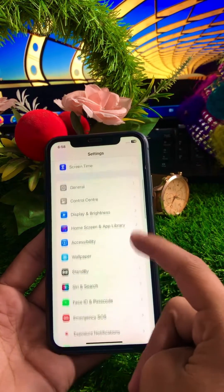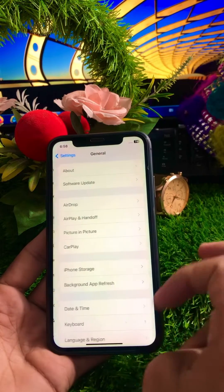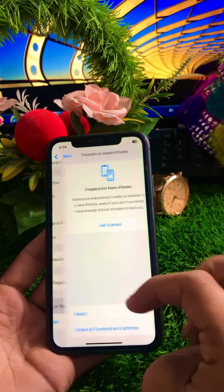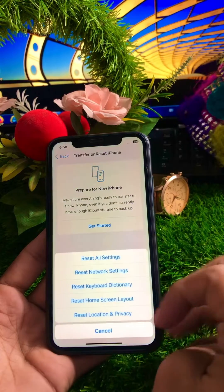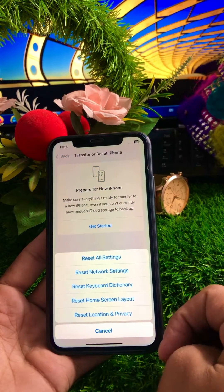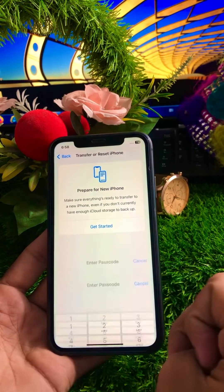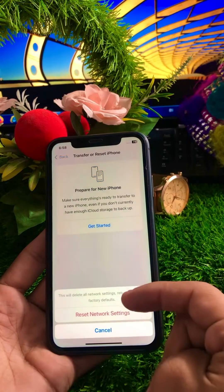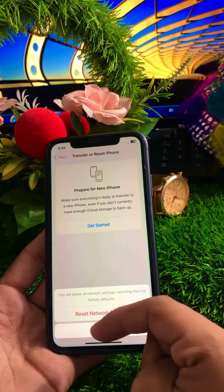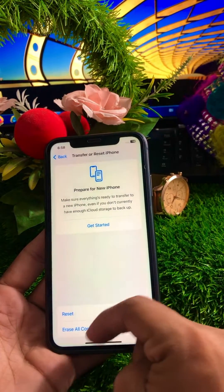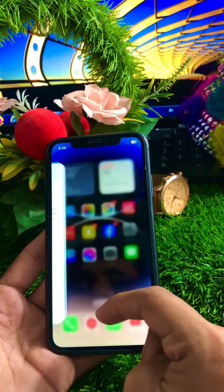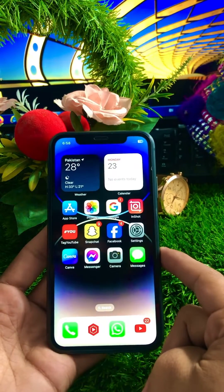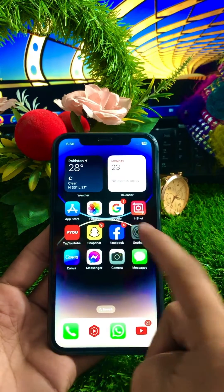Scroll down and tap on General, then scroll down and tap on Reset iPhone. Tap on Reset options again, then tap on Reset Network Settings. Enter your passcode and tap on Reset Network Settings to confirm. Once done, go back to the home screen and check if your problem has been fixed.